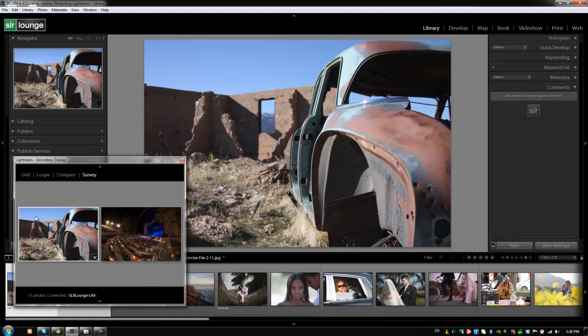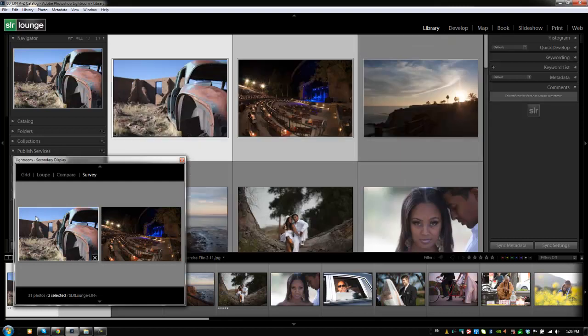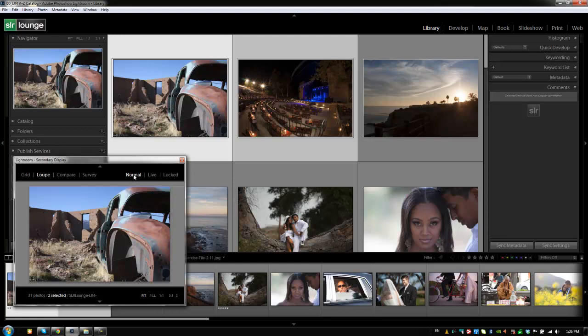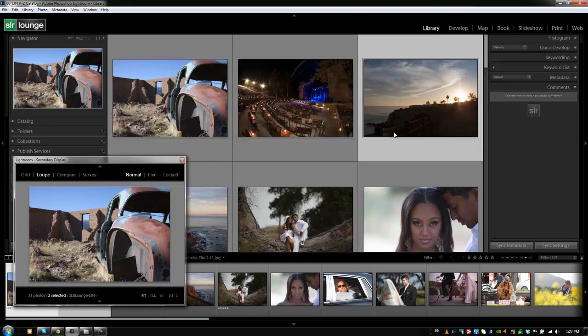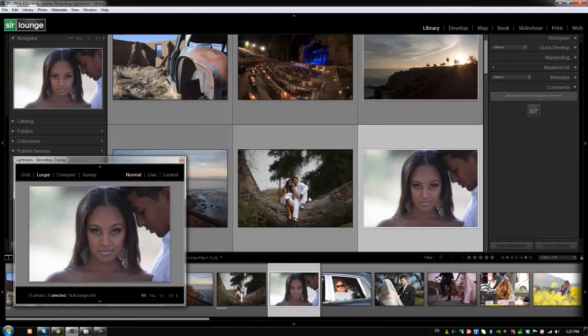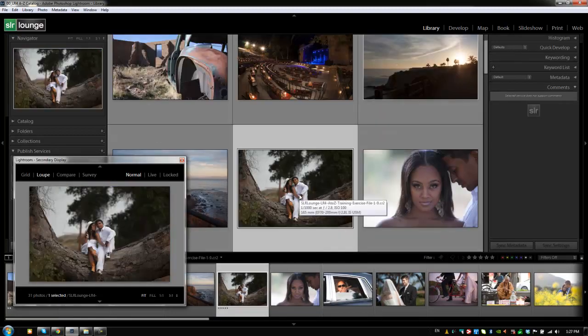Now we have a few other options which I wanted to show you guys. I'm going to hit G to go back to my grid view on my main monitor. I'm going to hit shift E to go to my loop view on my secondary display. Now what I'm going to do is show you what these keys at the right do. Now this normal view, which gets toggled every time you activate the secondary display, this is just the default view. So when you hit shift E, it's going to automatically choose normal. And what that does is it will automatically display in this secondary display whatever image is selected. So any image that is selected is going to be what's shown.